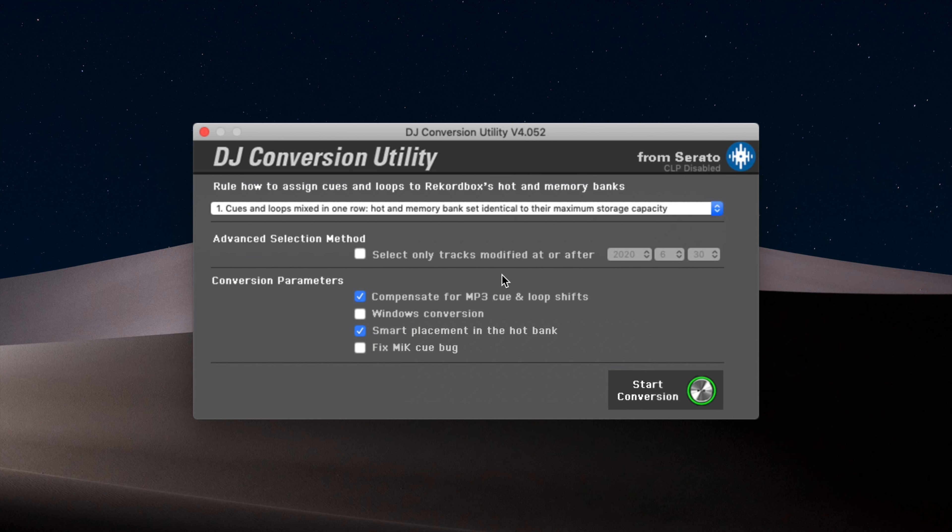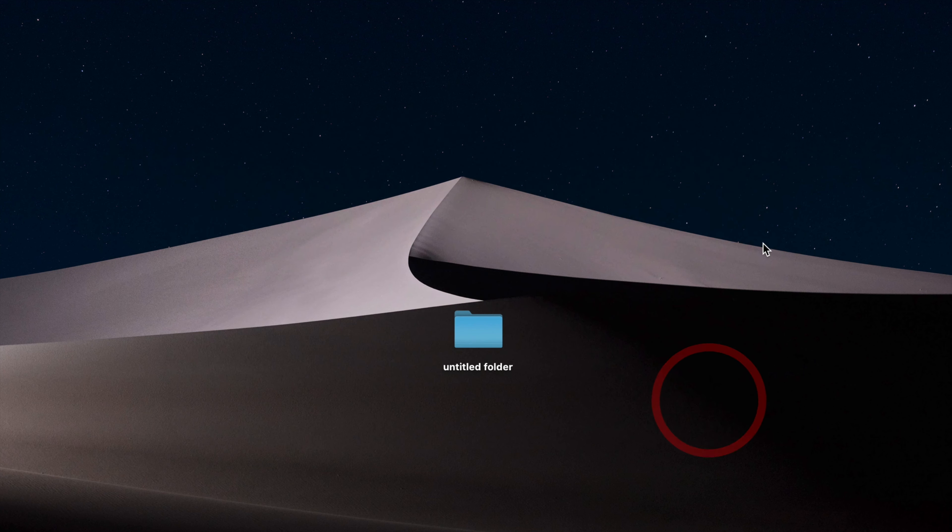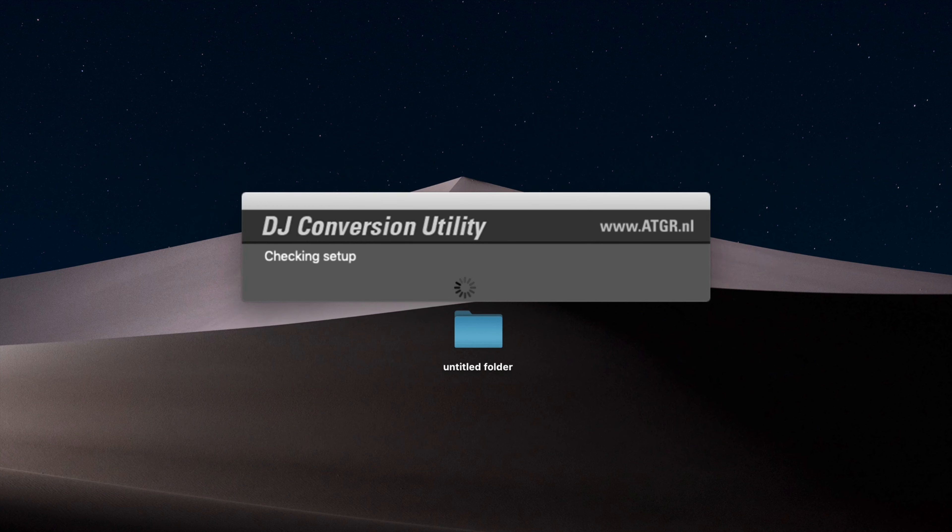So basically, this lets you choose only particular songs to be included in the export. You can specify a date if you want to. I don't need to do that. And you've also got other conversion parameters here, which I won't go into. So right now, it's pretty simple. I can just click on Start Conversion.